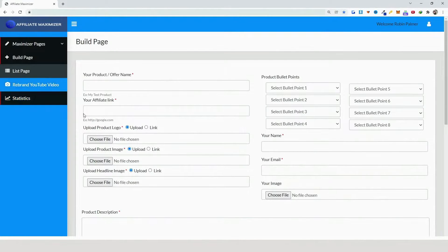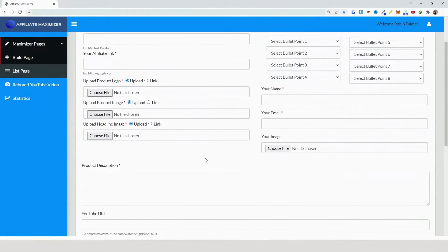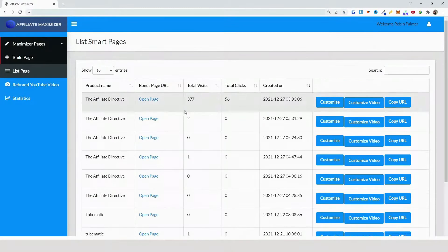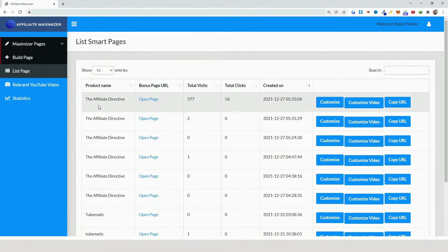The cool thing about this system is that you can create your bonus pages first, and if you want to showcase your bonus pages inside your review videos you can do that. Then once your video is ready, you go to the list pages and add the videos to the bonus pages. Once that's done — here's one I created recently — you click on 'Customize Video'.